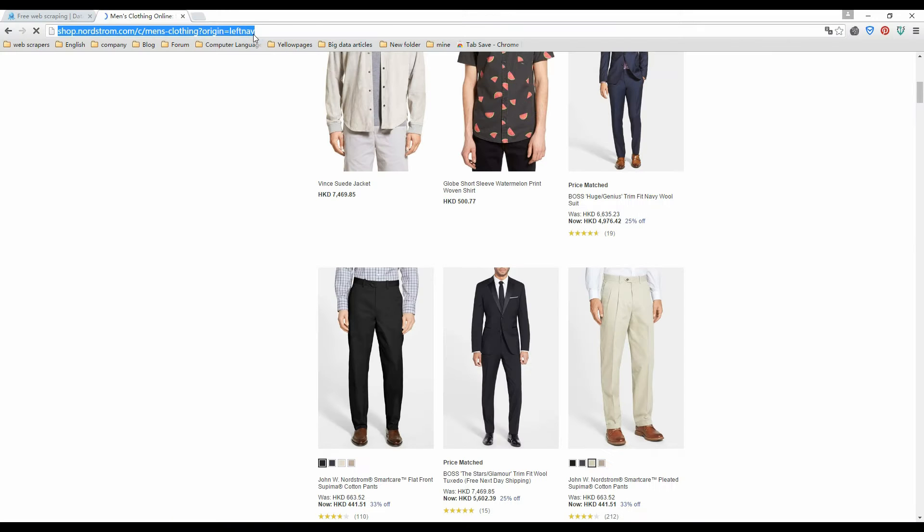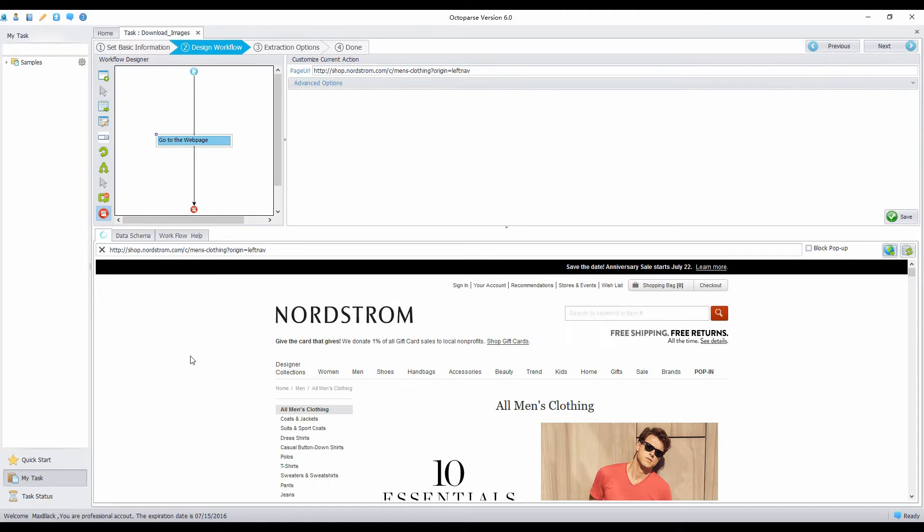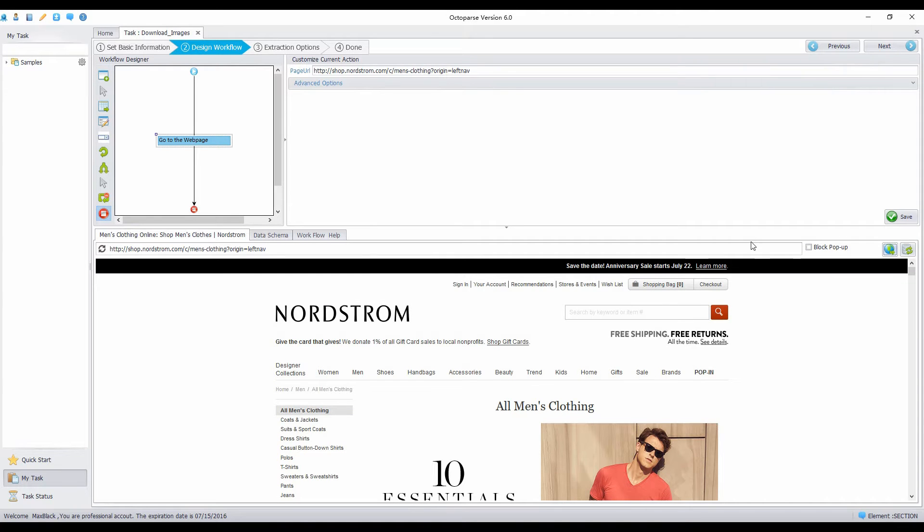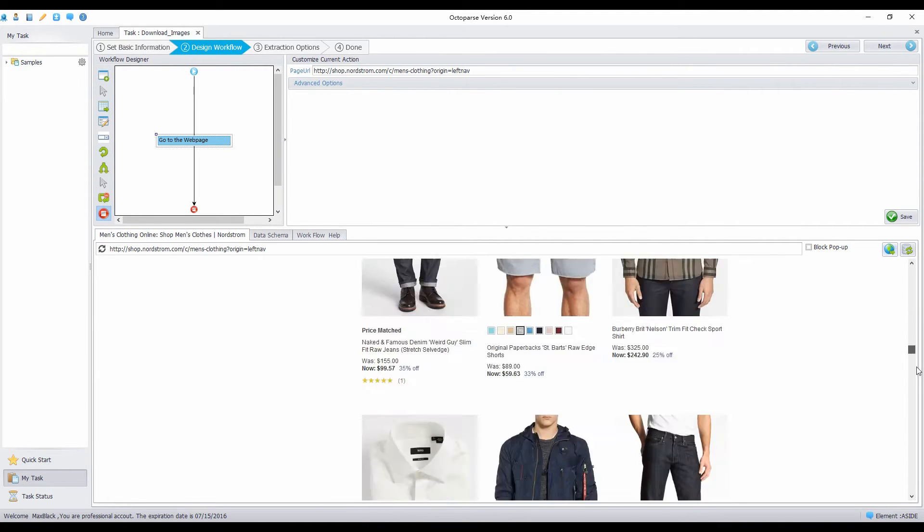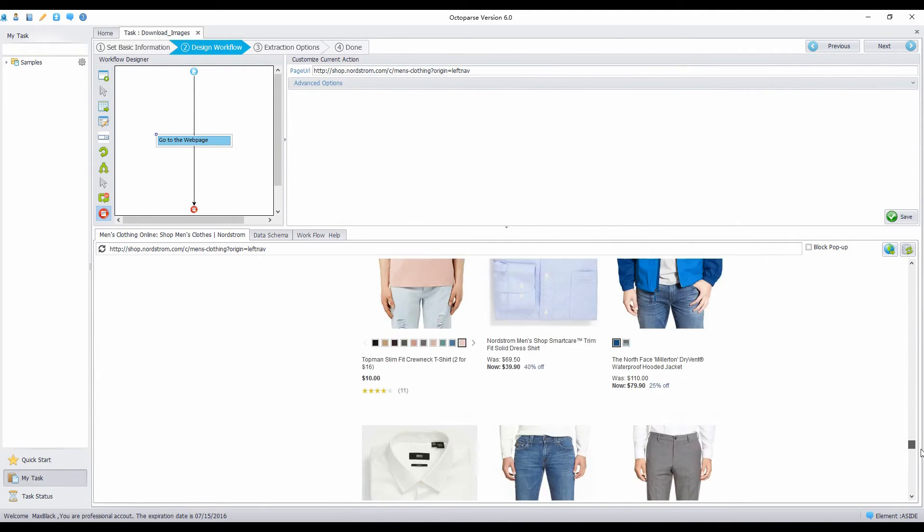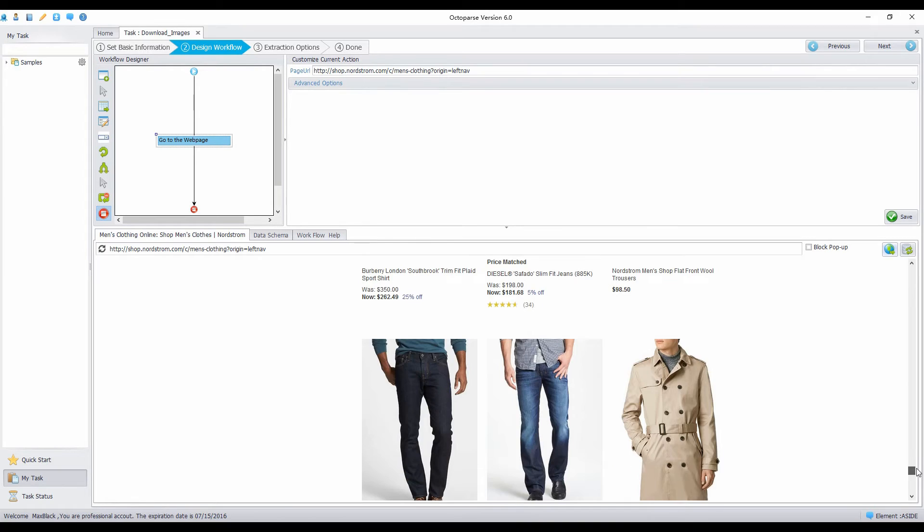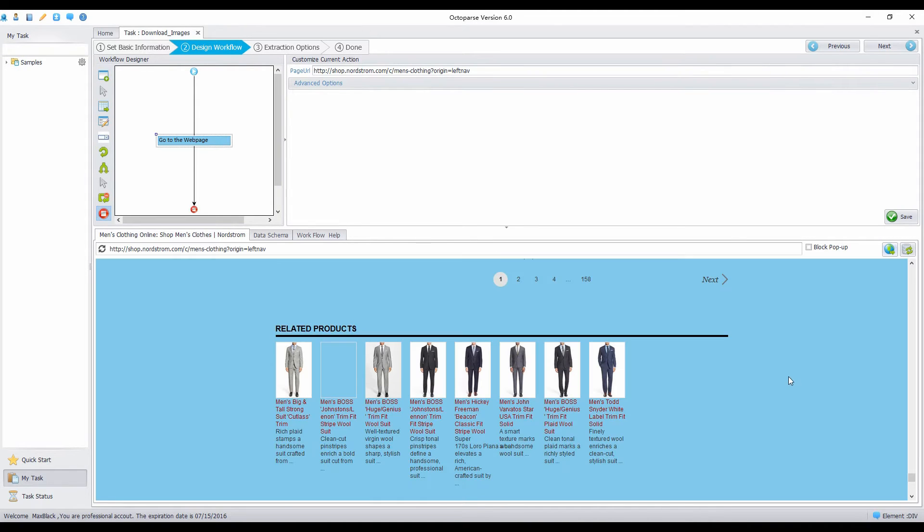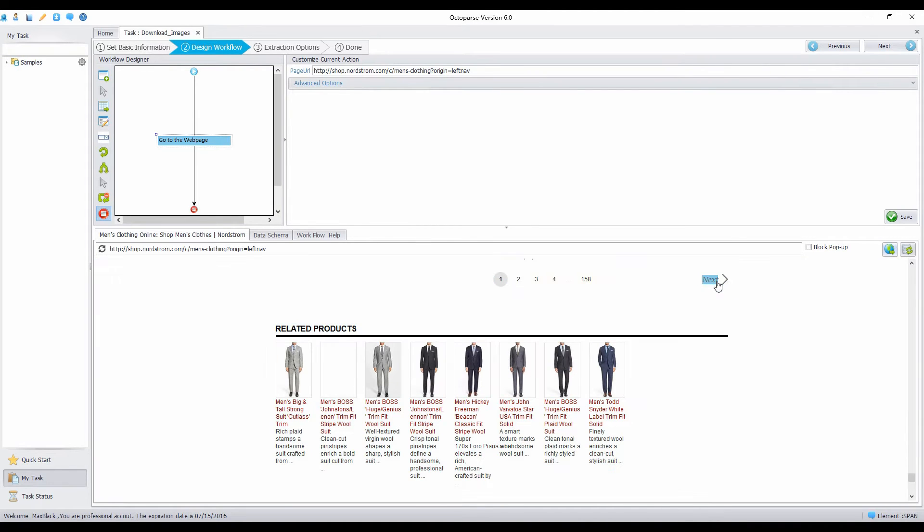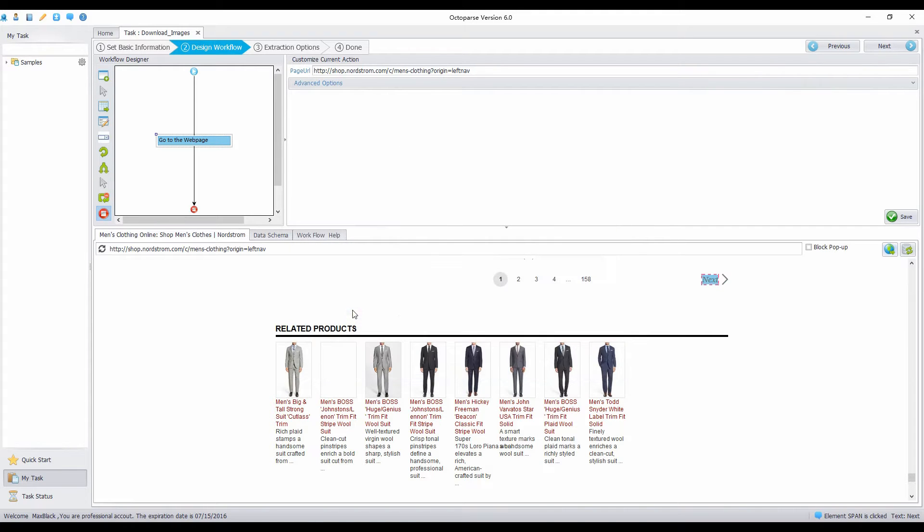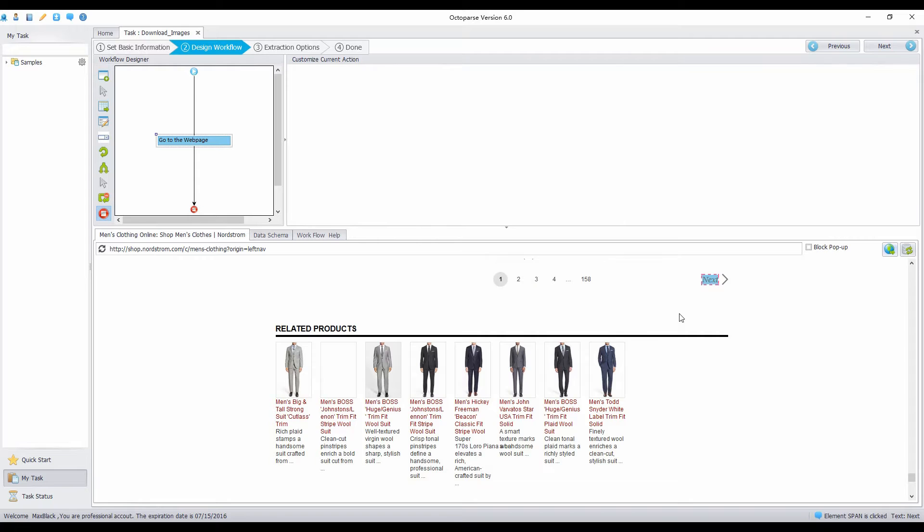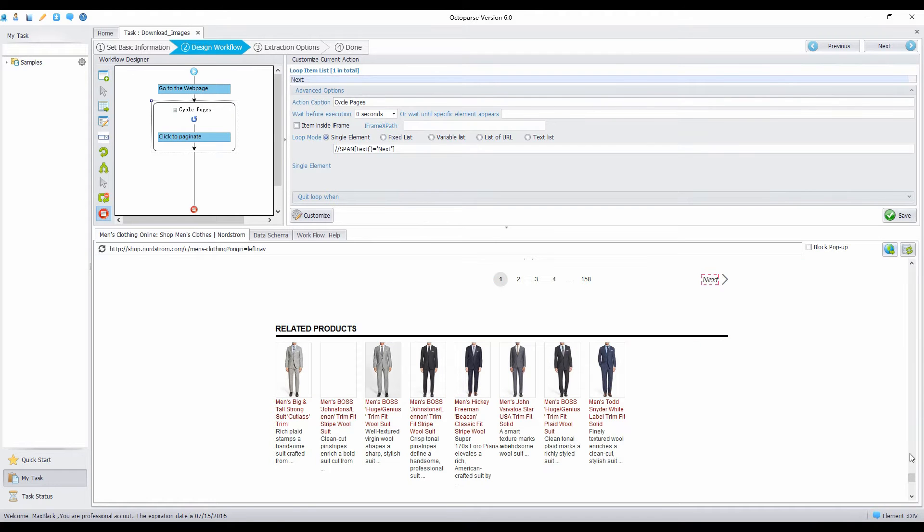First, open the target web page in the built-in browser. If you want all the URLs of images in this category, you need to configure pagination for extraction. Wait until the page is loaded, scroll down the page to the bottom, click on Next, select Loop Click Next Page, then go back to the top.